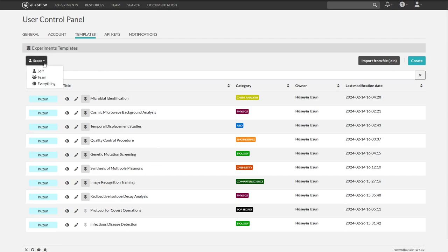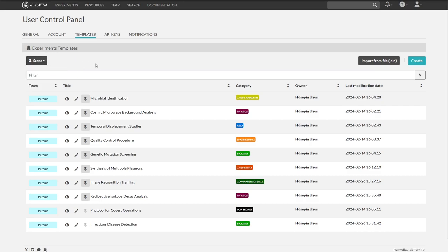Our scope is currently set to self. We could also set it to team or everything to see more templates that are shared with us. Let's stay with self for now.